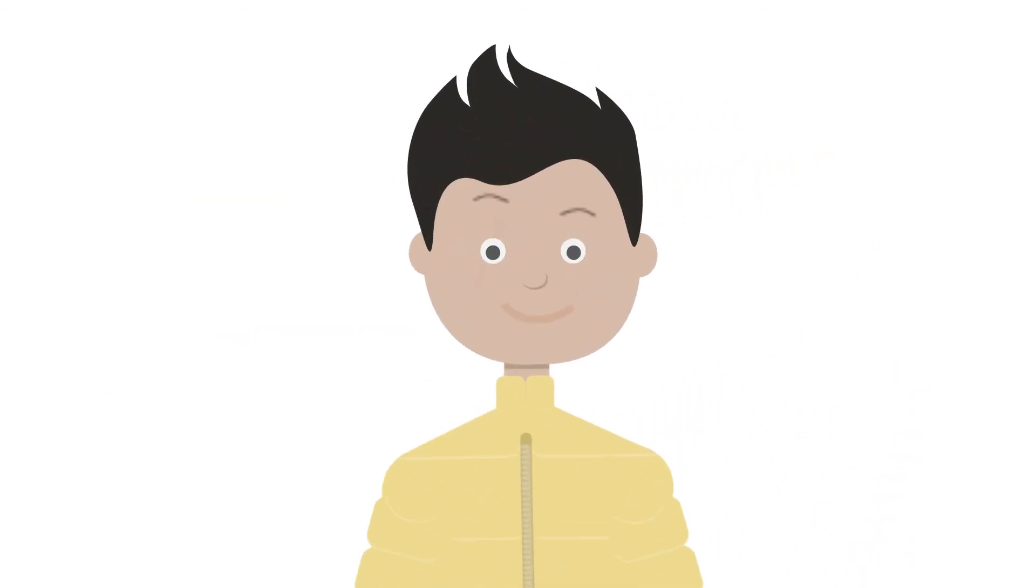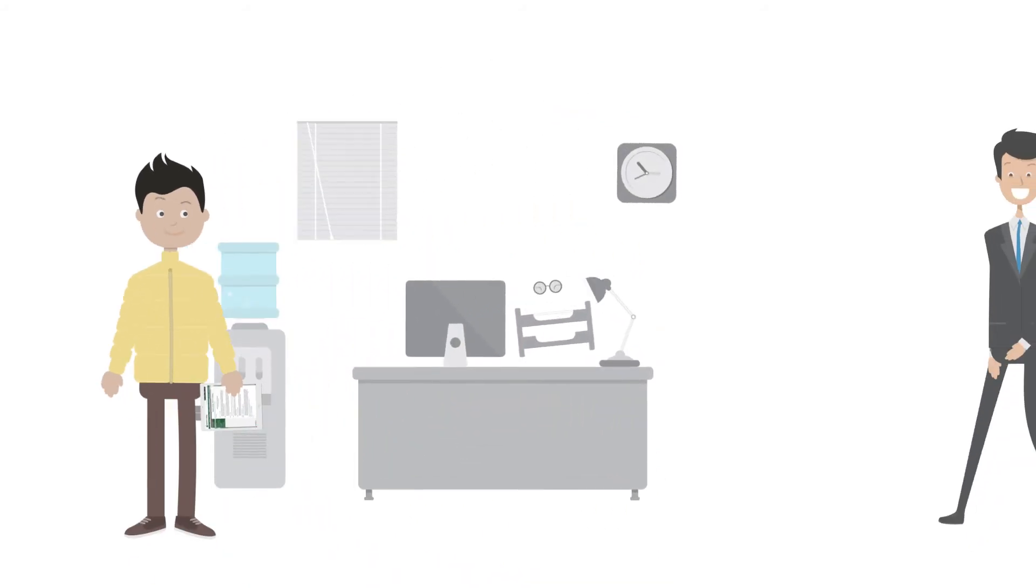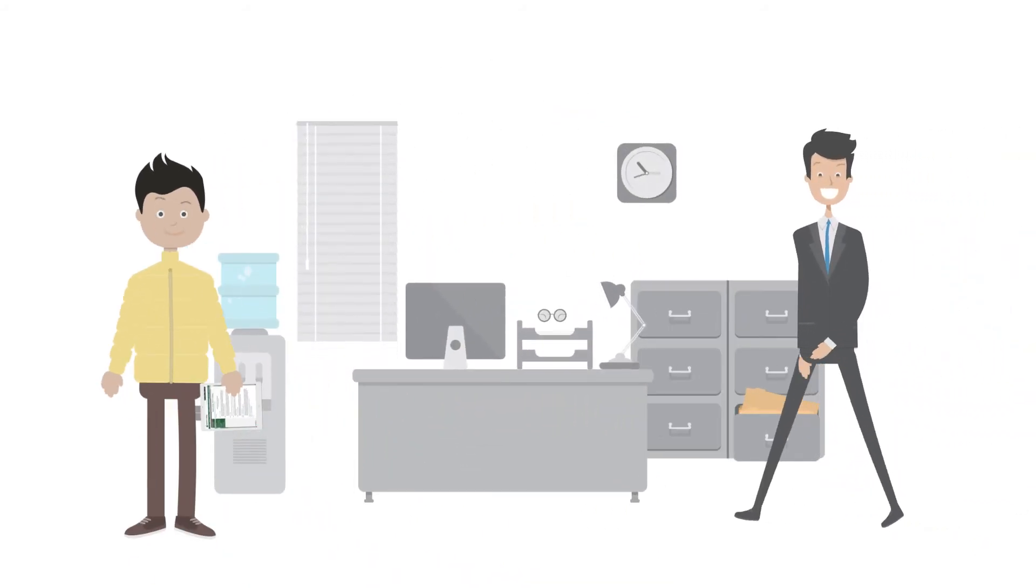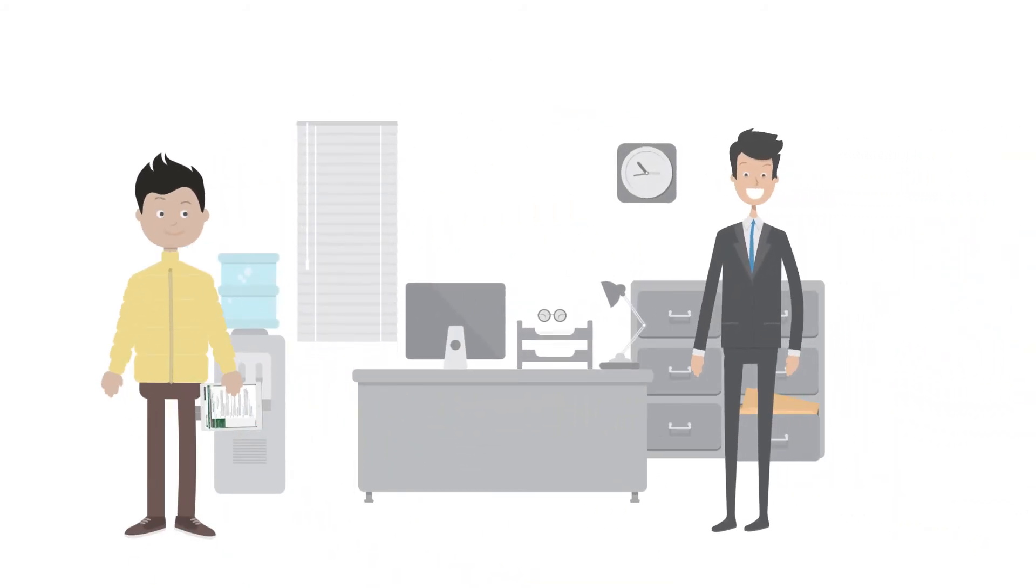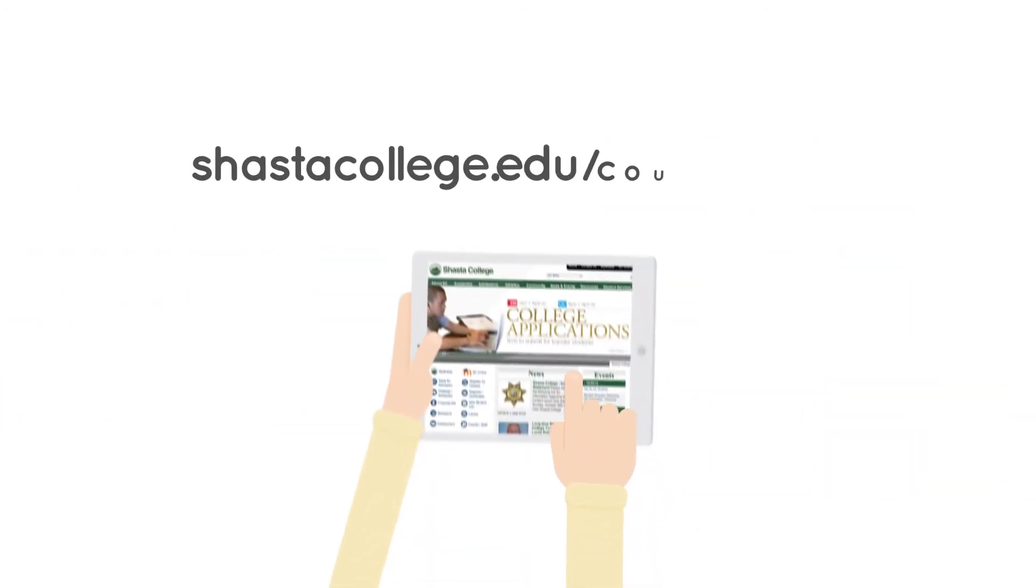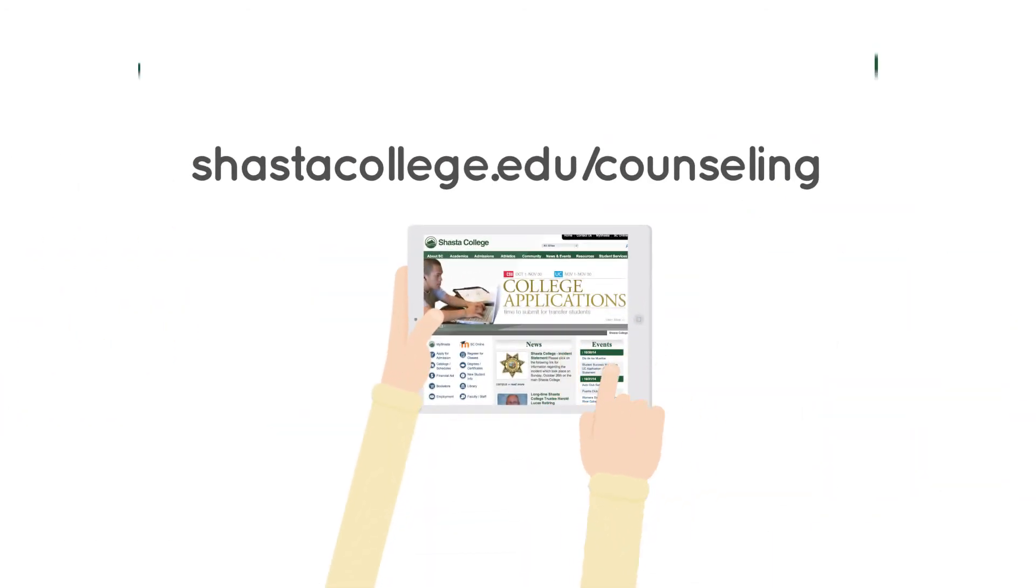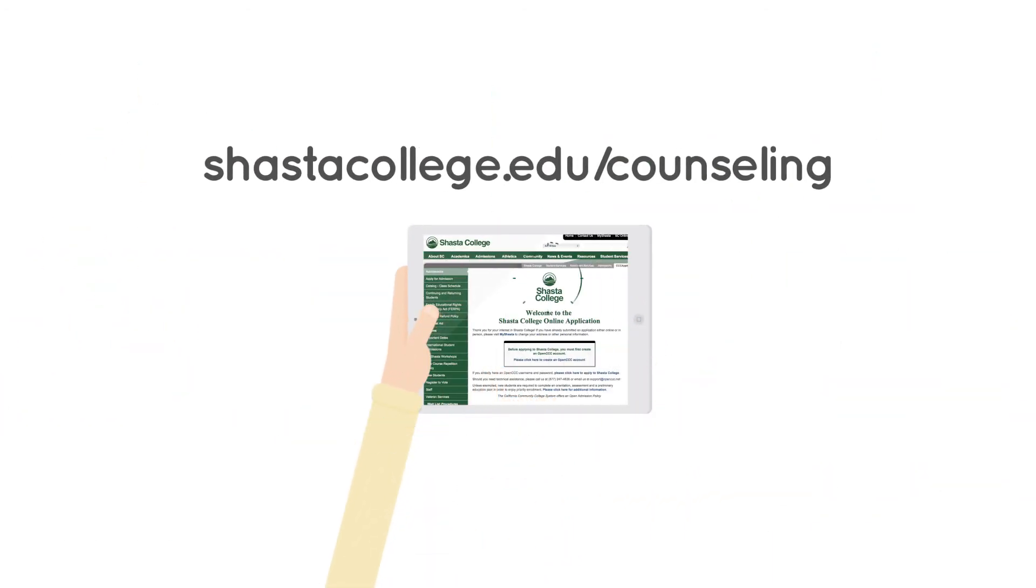Want further information on what you need to do to complete a degree or certificate? You can always meet with the Shasta College counselor in order to create your very own education plan. Visit shastacollege.edu slash counseling to set up an appointment.